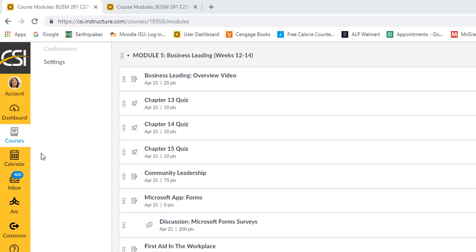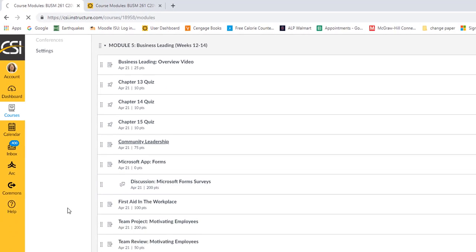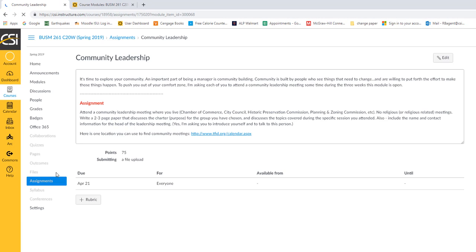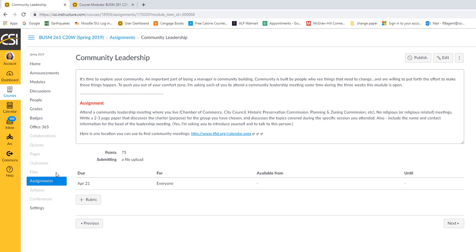Next on the list is community leadership. This is going to take a little bit of time, so you'll want to start it this first week as well. There are two pieces. The first is to attend a meeting, and then the next is to write about it. So what I'm asking you to do is I'm asking you to attend a community leadership meeting.